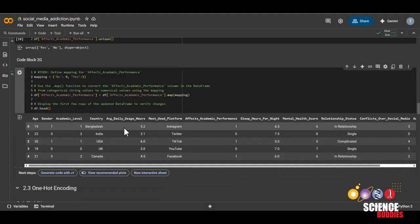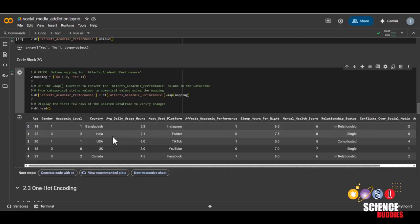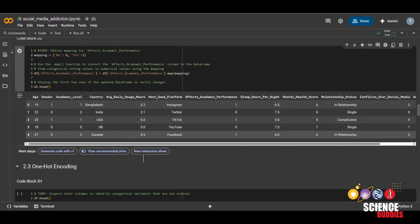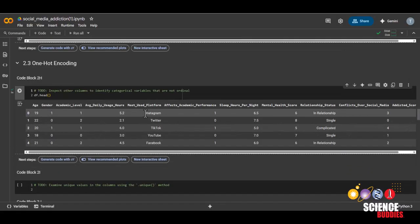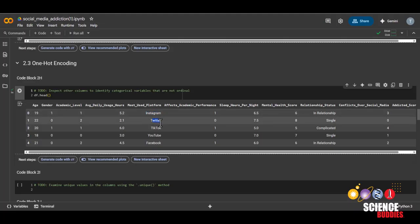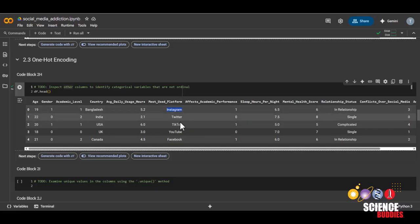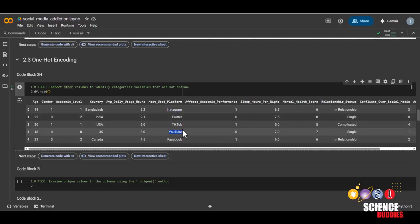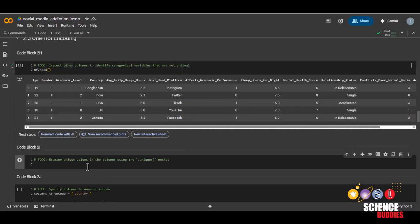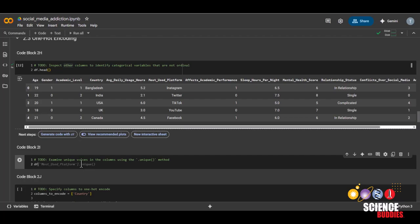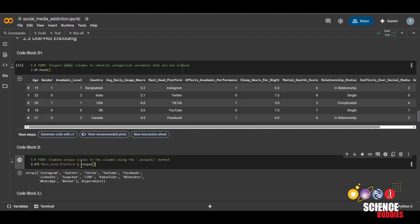We can now move on to one hot encoding the features that do not necessarily have an order to them. For example, there is no real way to tell whether Instagram is worse than Twitter or TikTok. You could try to argue that one is worse than the other, but I'll leave that to you to do in the variations. You can use the unique function again to find the unique values of each column. For example, let's look at the most used platforms.